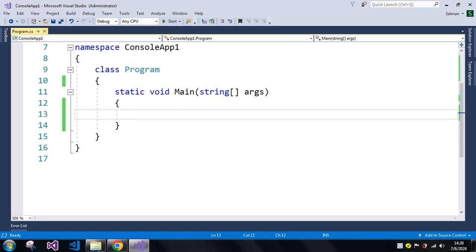I'm going to show you with an example how we can convert an enum to string the fastest way. The first method is the ToString method, which converts the enum value to a string. There is also the nameof method, which also converts the enum to a string. Between the two, the fastest way is nameof because it evaluates the string at compile time, which is faster than ToString, which evaluates at runtime.